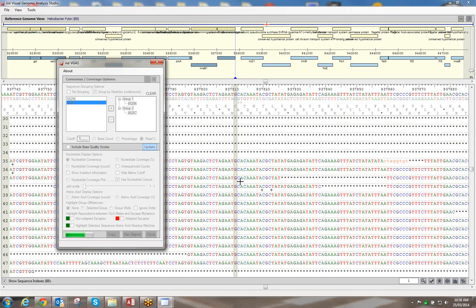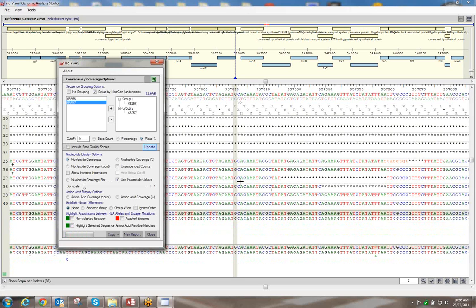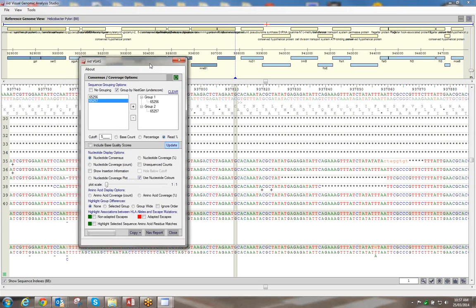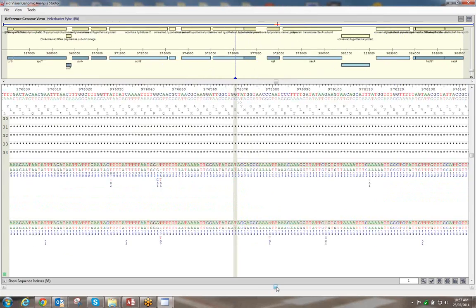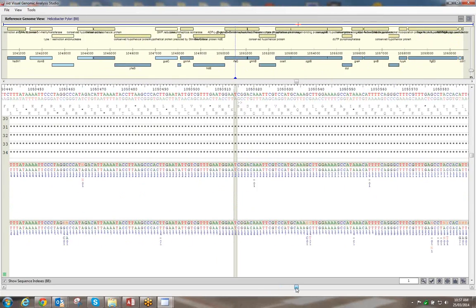Do you have a way to normalize the read count — convert it to FPKM? That's fragments per kilobase per million reads, commonly used in human data. We'll look into that. Now you can look at the coverage and consensus for both groups stacked underneath each other. If you want to look at the group differences, you can do it between the selected sequences or group-wide.